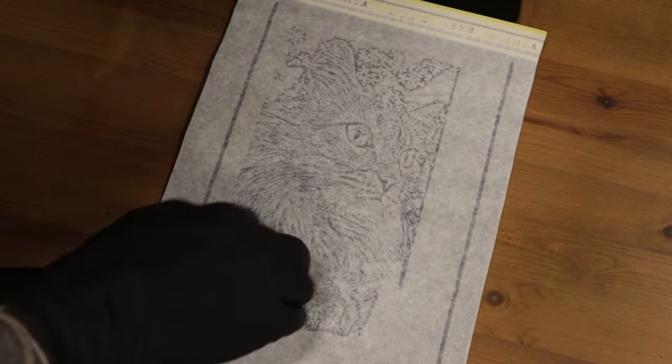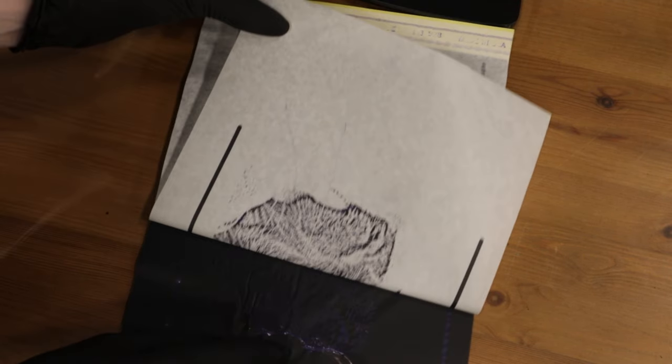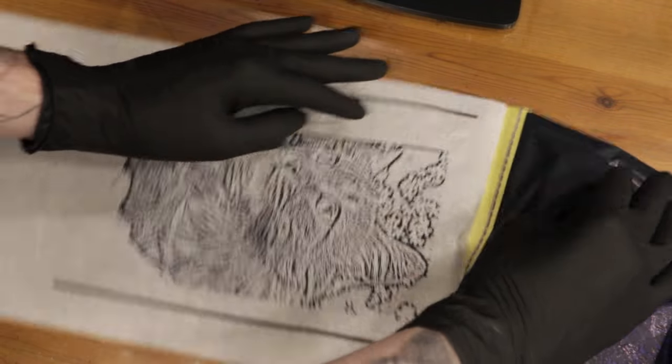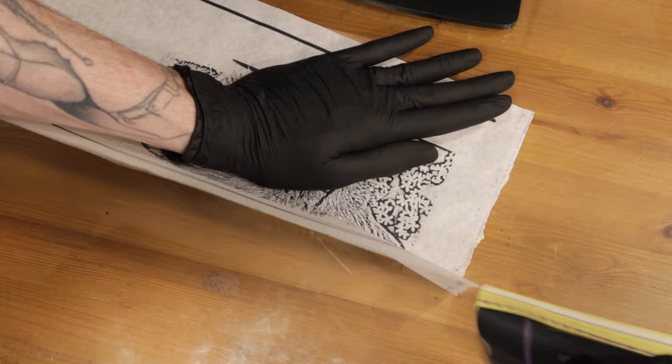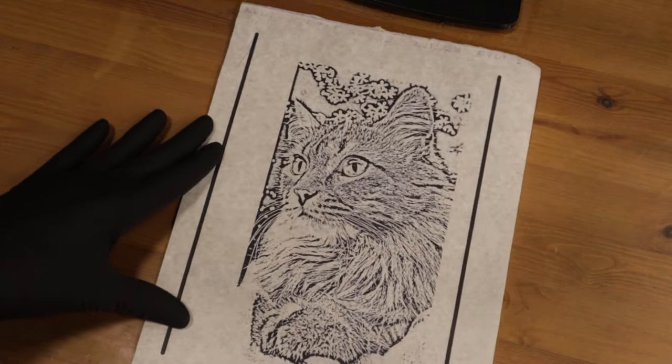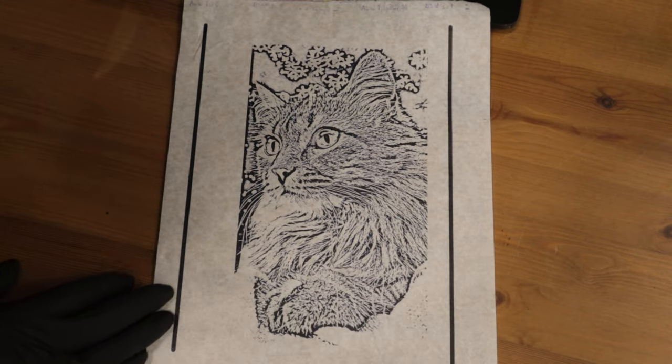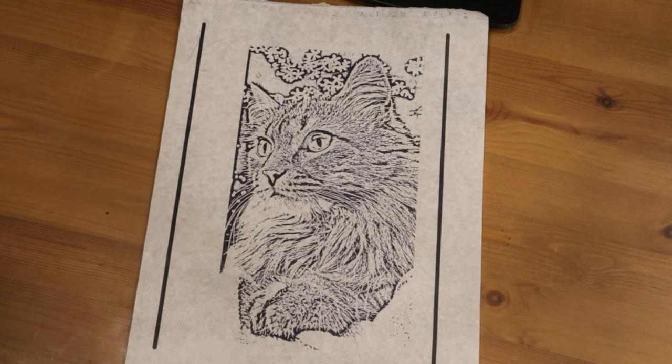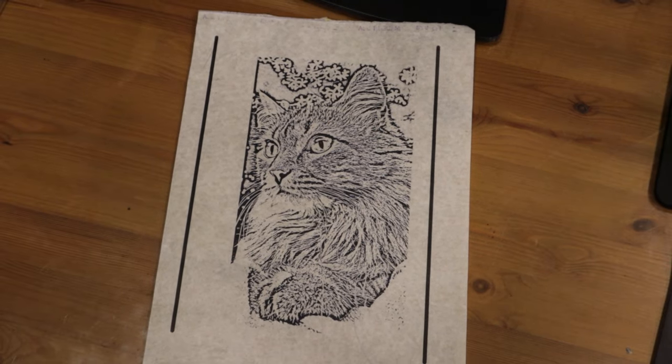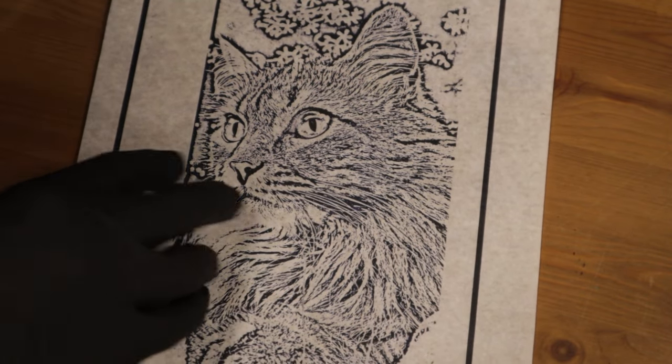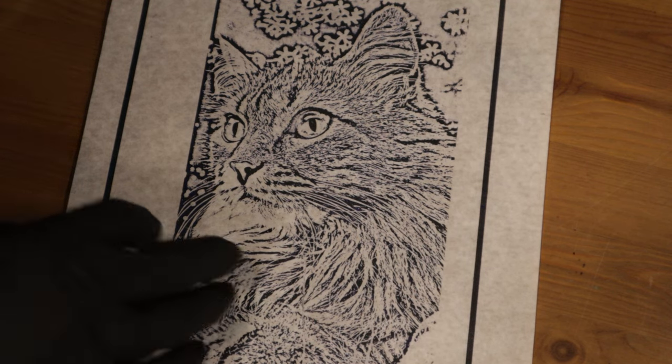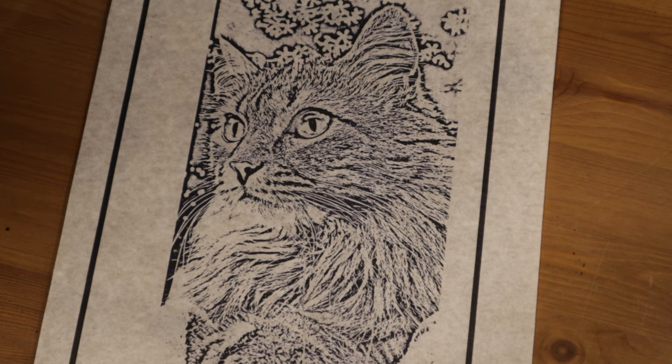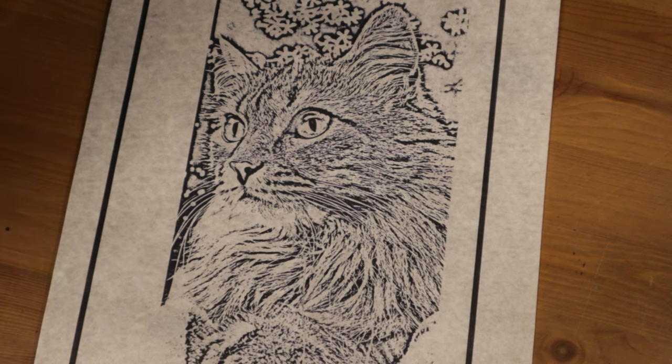And there we have it. Let's have a look at this stencil and see how it comes out. Right, the moment of truth, let's see how it looks. That is absolutely perfect—the perfect stencil right there.